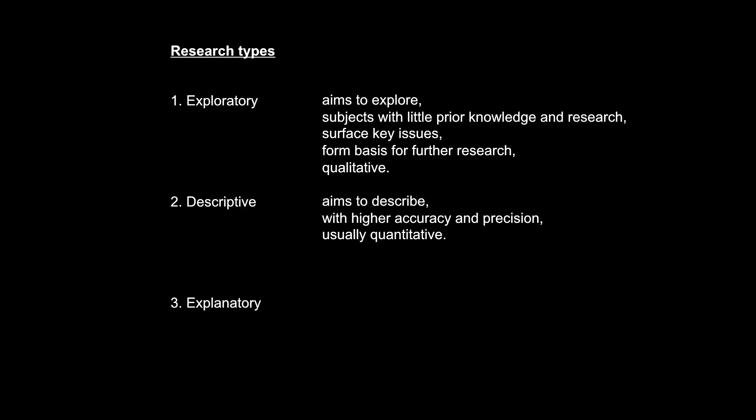The third and final research type, according to Brotherton, is explanatory research. Depending on what literature you read, this research type is also sometimes referred to as causal research or predictive research. There are some slight differences among them, but we are not going to hair split here for the purpose of this little presentation.